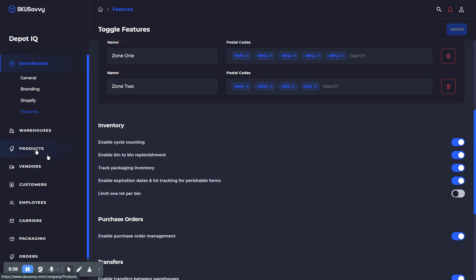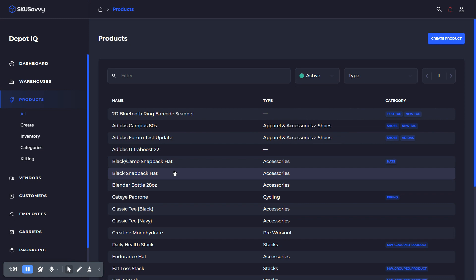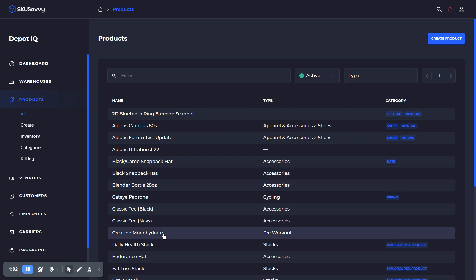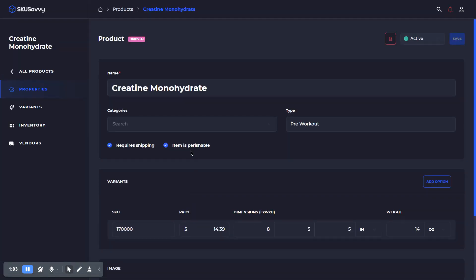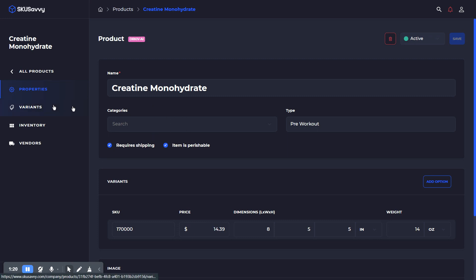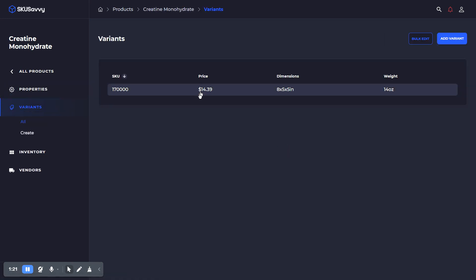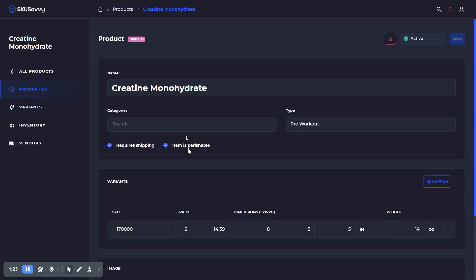Next, we're going to look at the products. If I go into a product here, you can see this item is perishable. So this flag is going to require a lot number and expiration date for any new inventory coming into the warehouse of this product. Now this is on a product-wide setting, so all of the variants for this particular product are going to be counted as a perishable item.